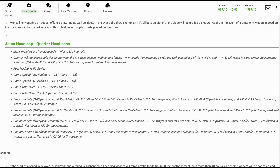Asian handicap quarter handicaps. Many matches are handicapped in one-quarter and three-quarters intervals. Quarter, one-quarter, handicaps split the bet between the two next closest — highest and lowest one-quarter intervals.